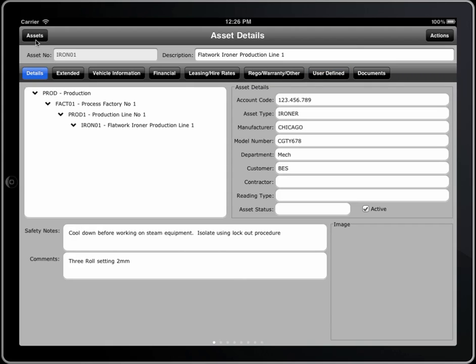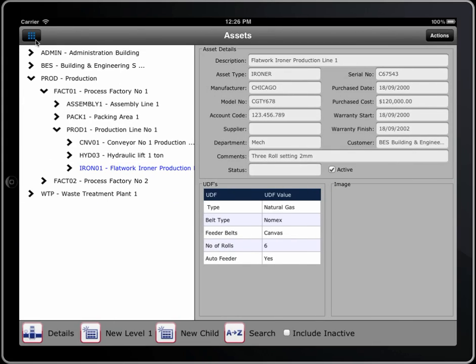So that's just a quick view of what the asset register is like on the iPad version of Mechs.